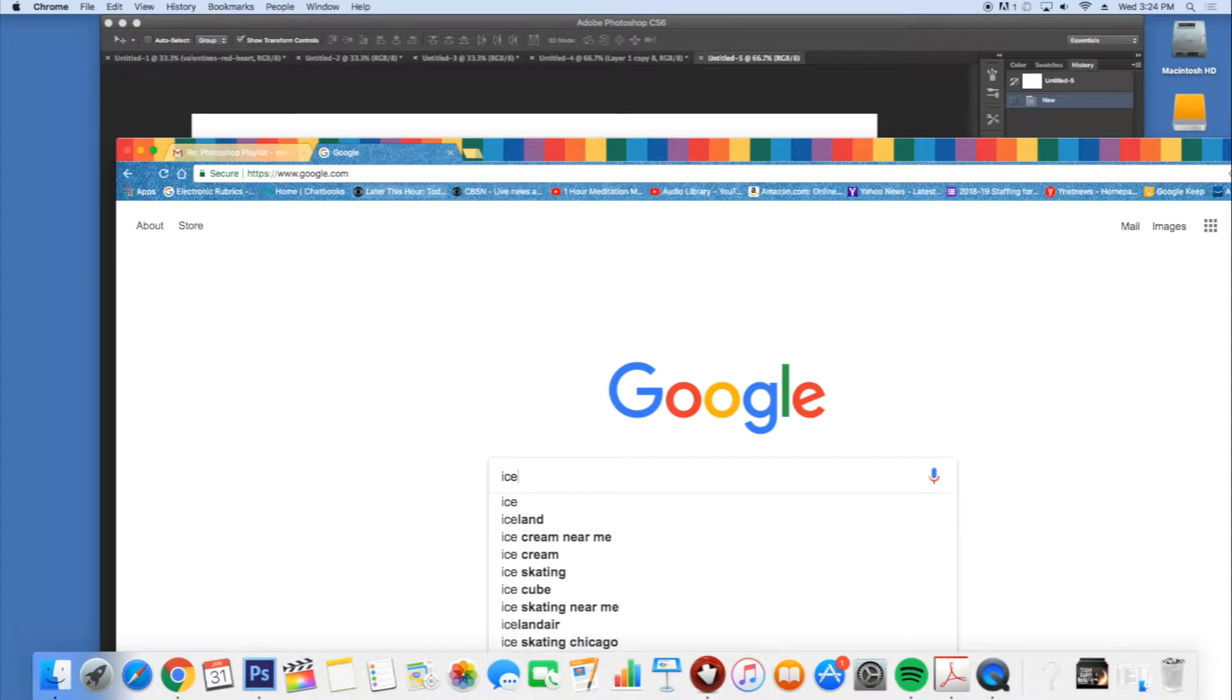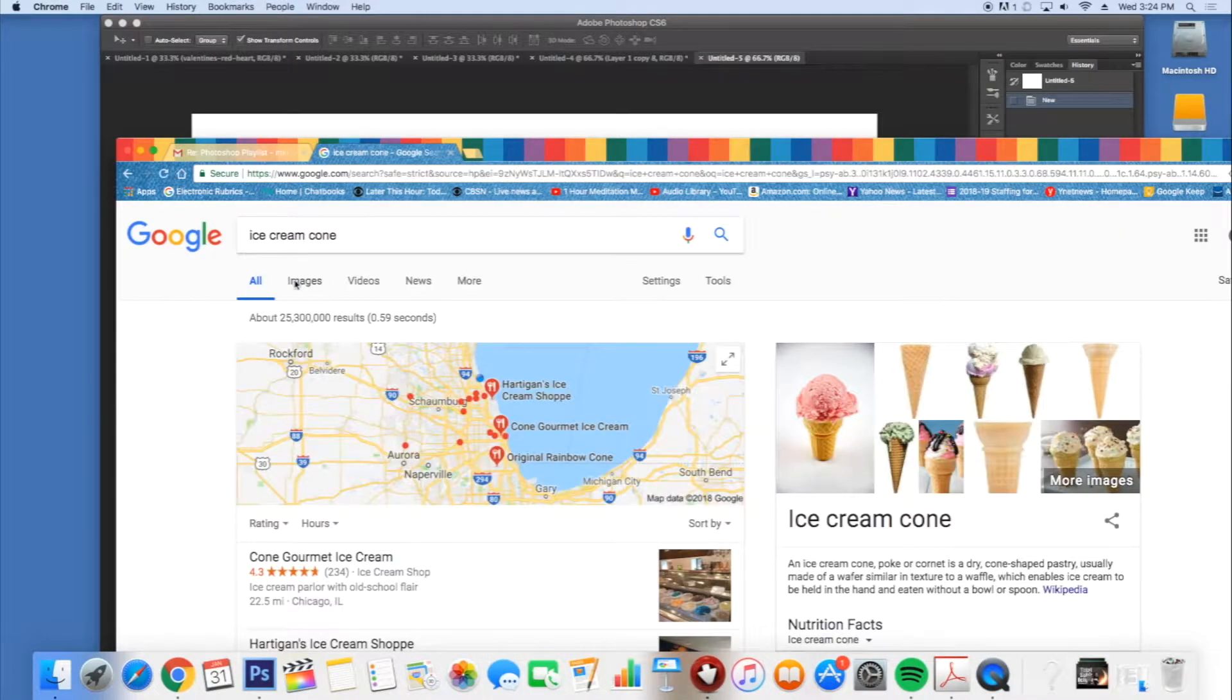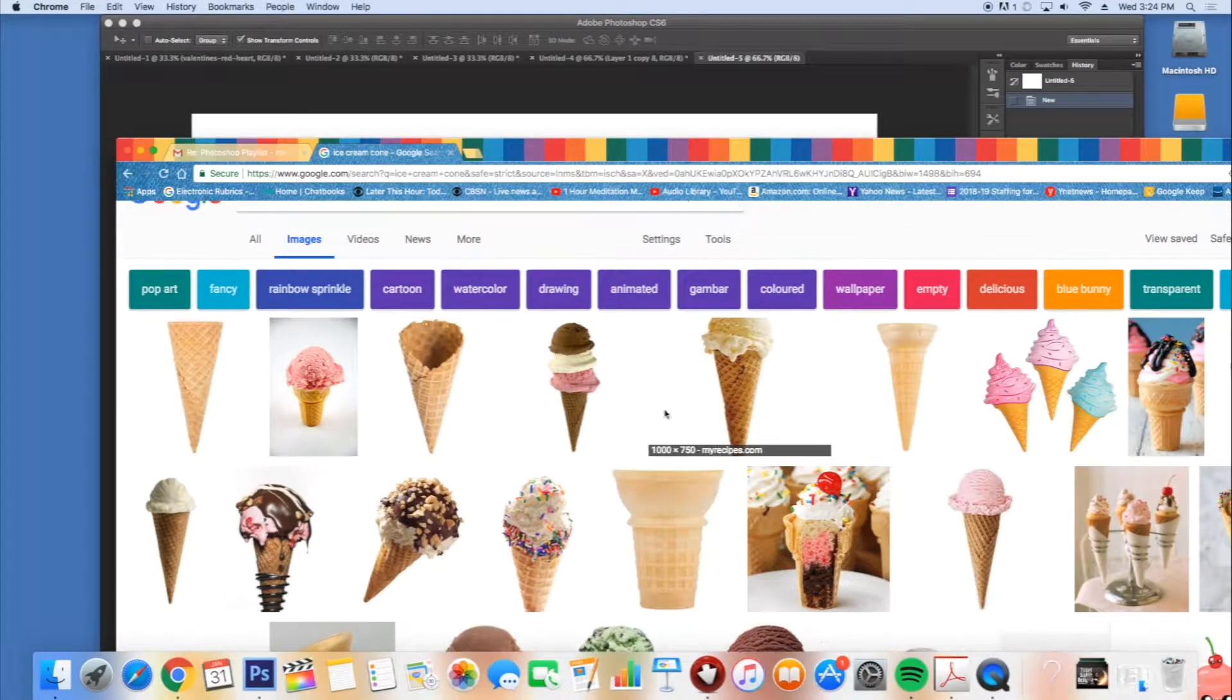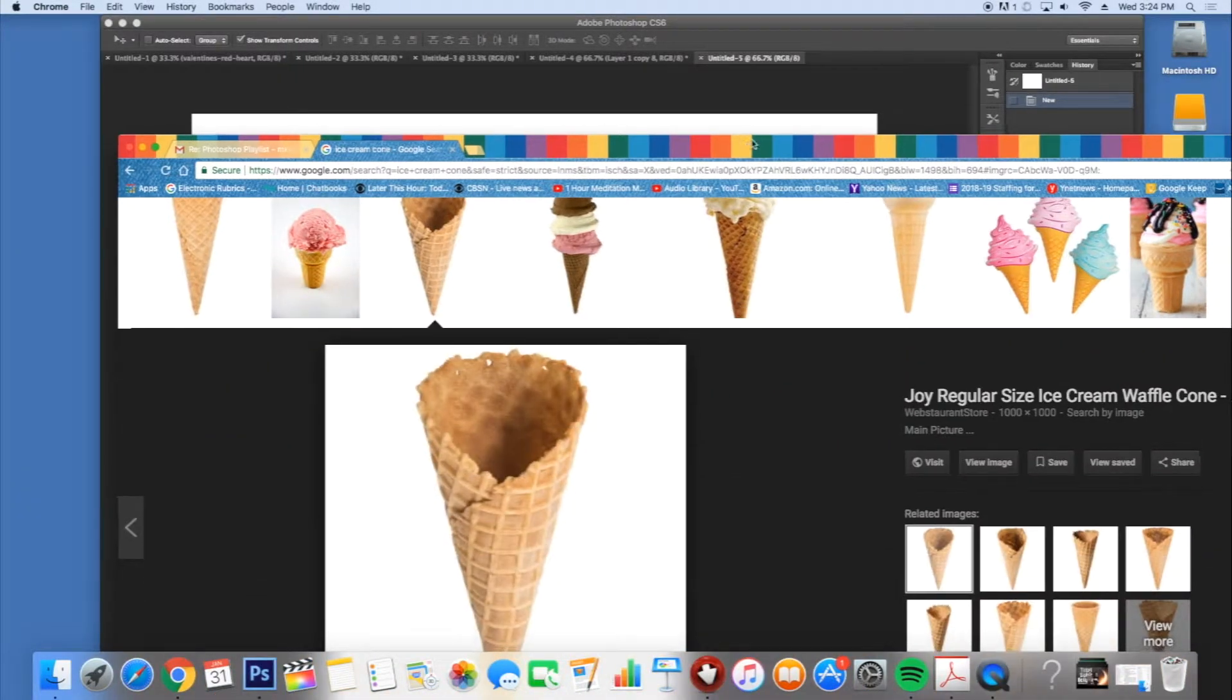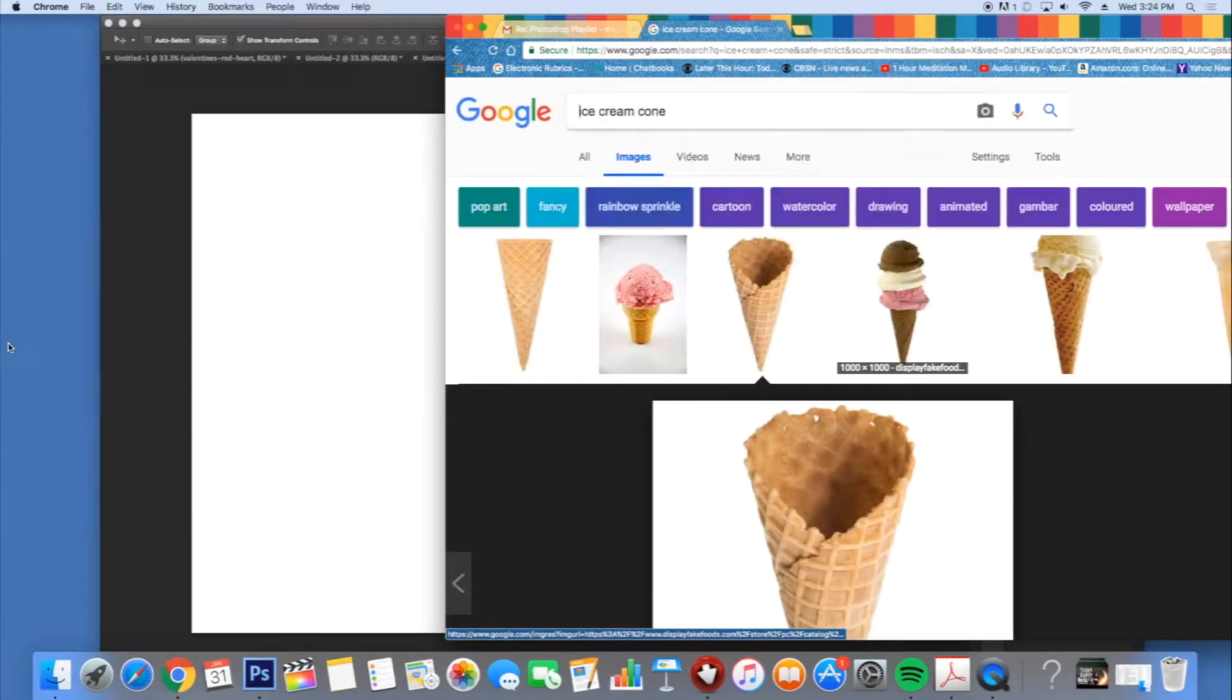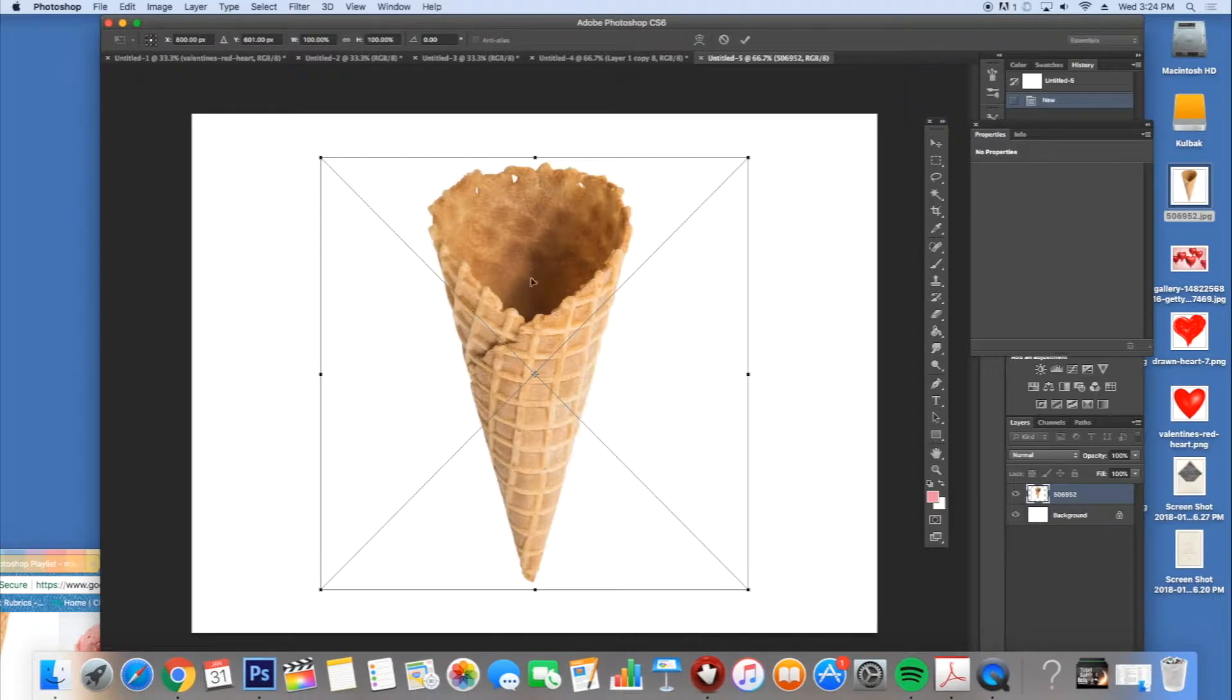So first thing I'm going to do is go to Google and I'm going to type in ice cream cone. That's going to be part of what I'm going to do today. So I'm going to find an ice cream cone, click on it first to make it large, drag it to the desktop, and then from the desktop I drag it to Photoshop.